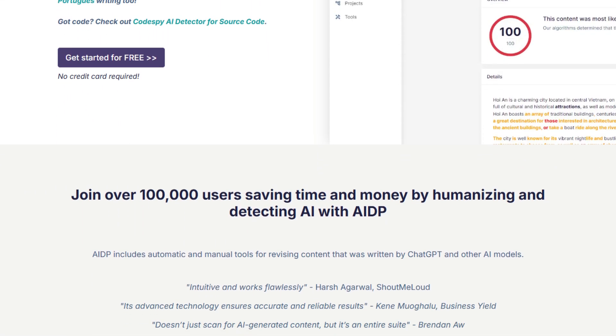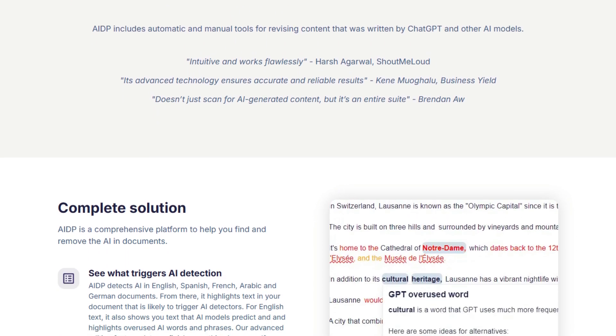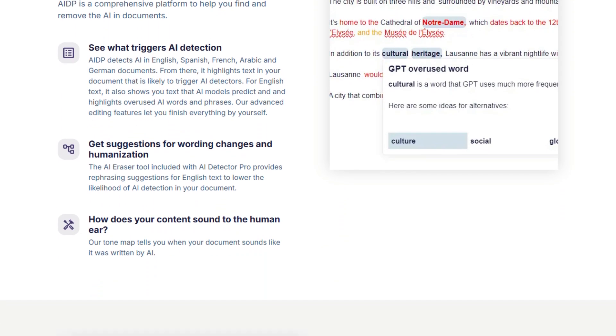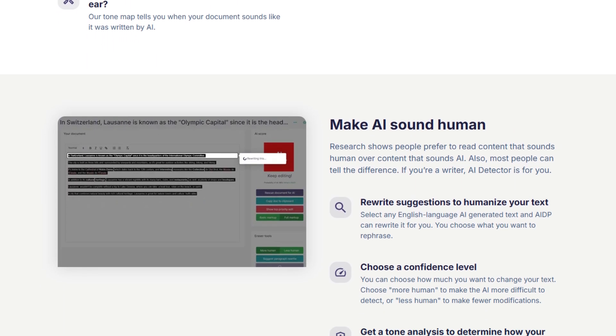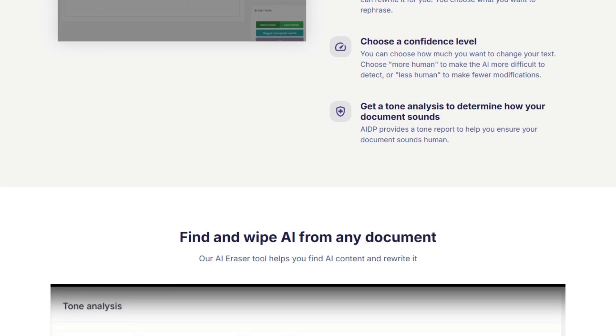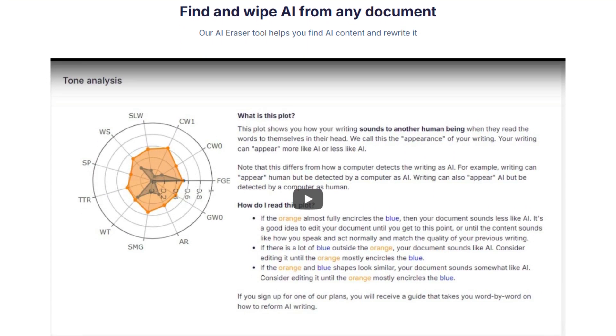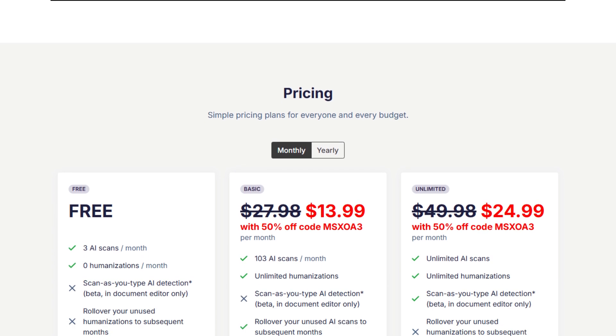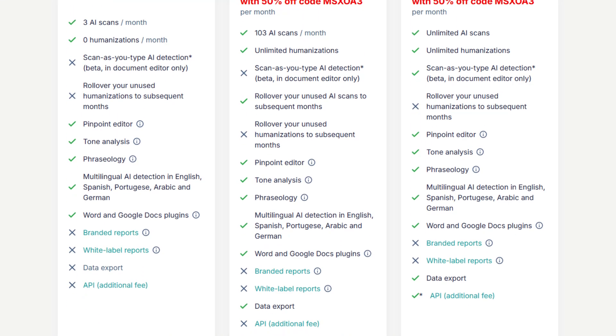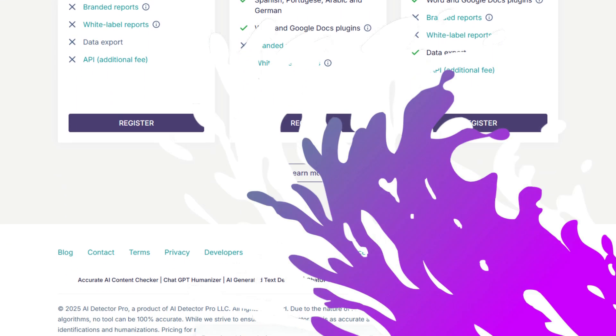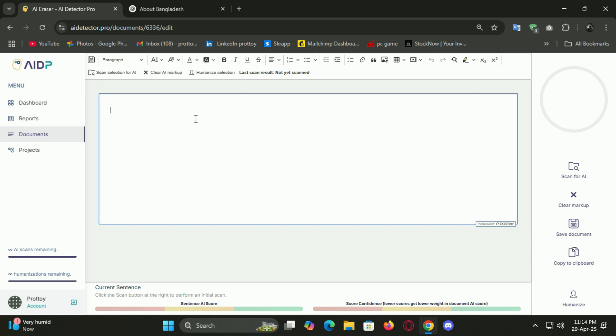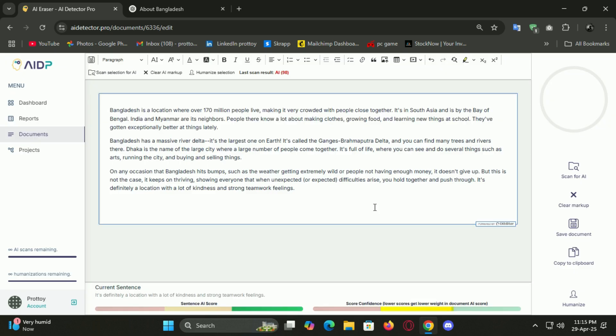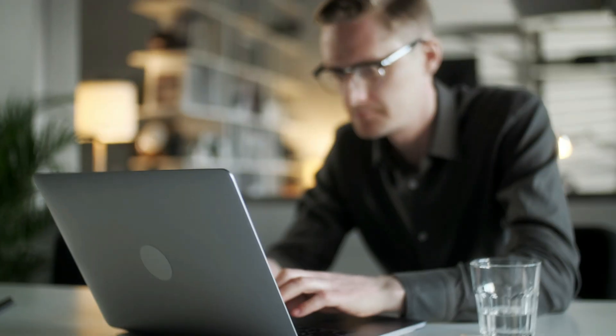When you sign up for AI Detector Pro, there's no physical box arriving at your door, it's all online. But think of it like this, you get instant access to a sleek, easy to use interface with powerful tools inside. You get three free reports right off the bat to try out the platform. And once you're in, everything is smooth and fast. No complicated dashboards, just upload your content, hit humanize and boom, your AI text now reads like it was written by a real person.